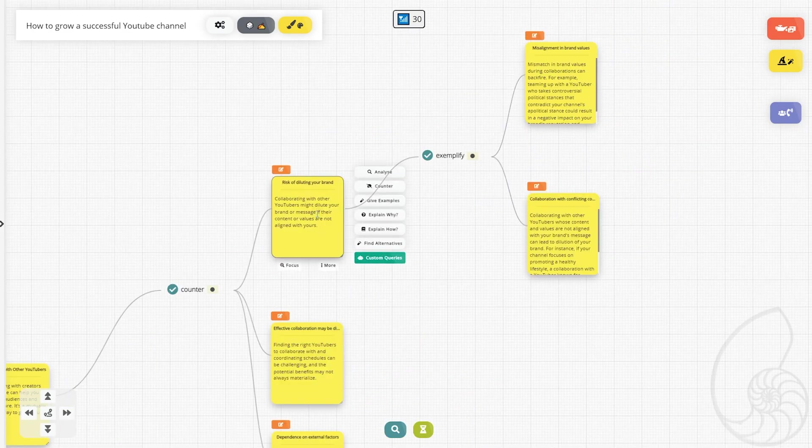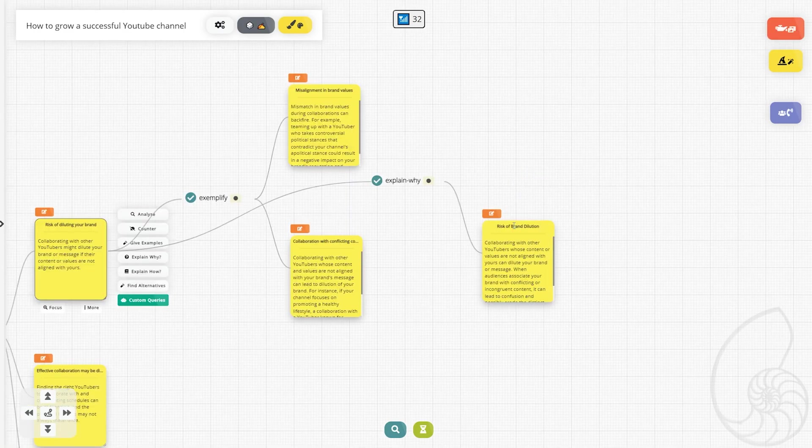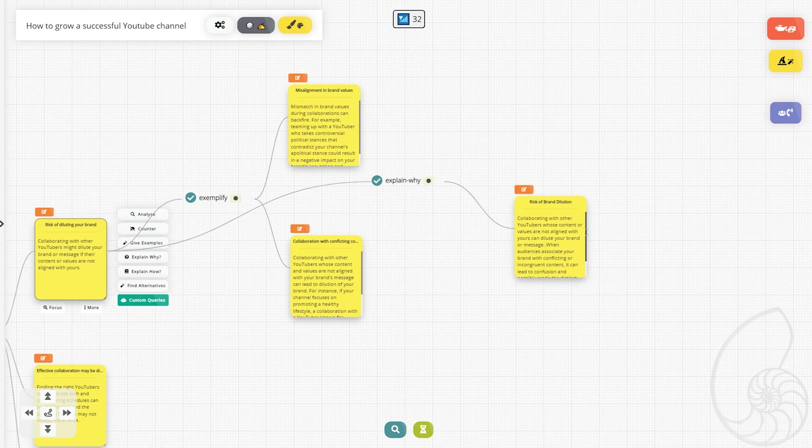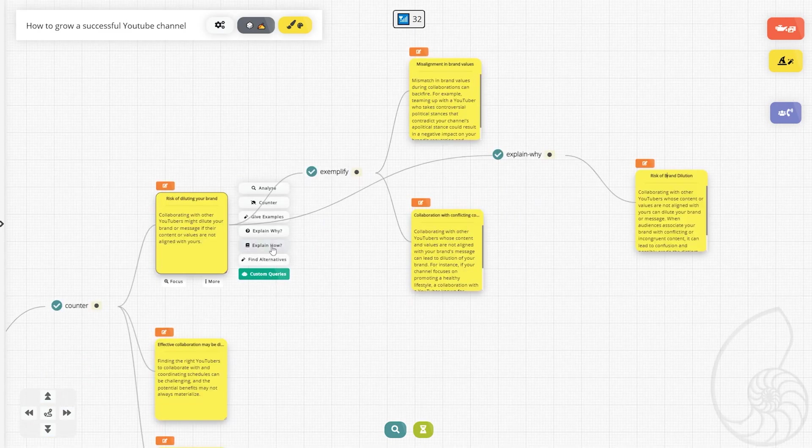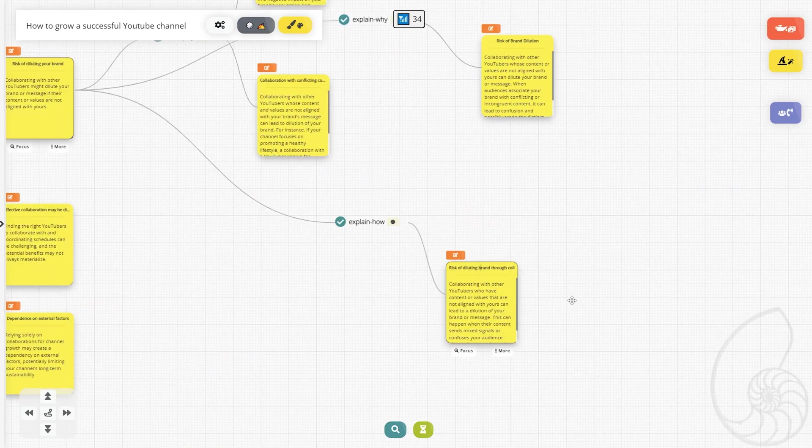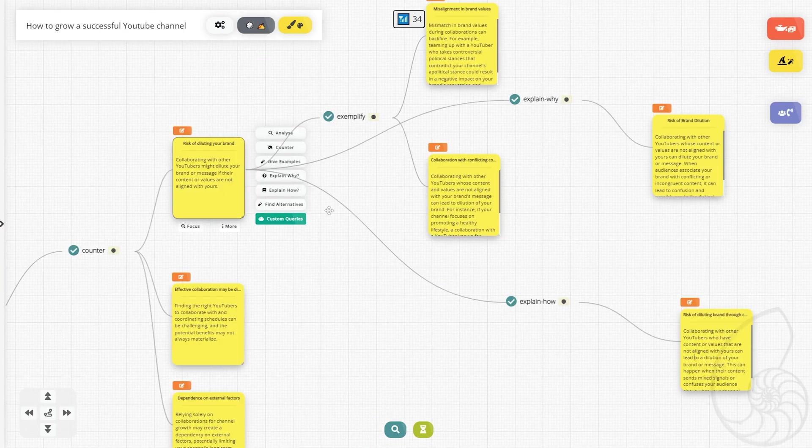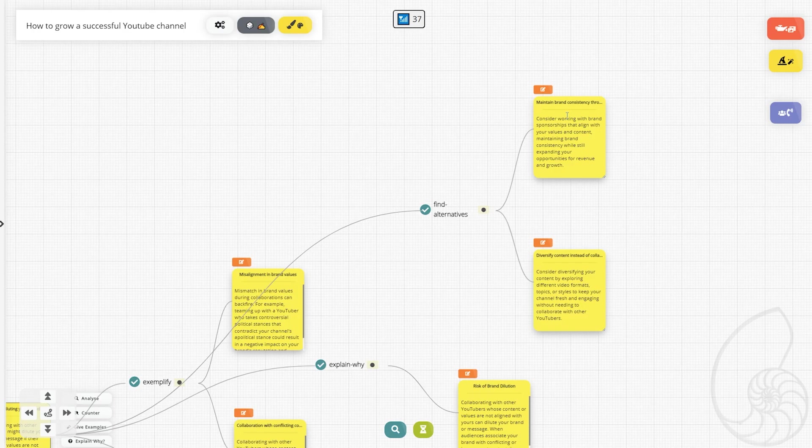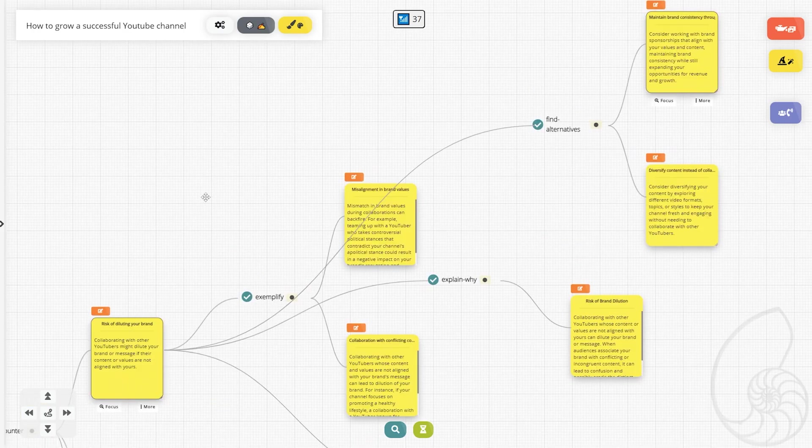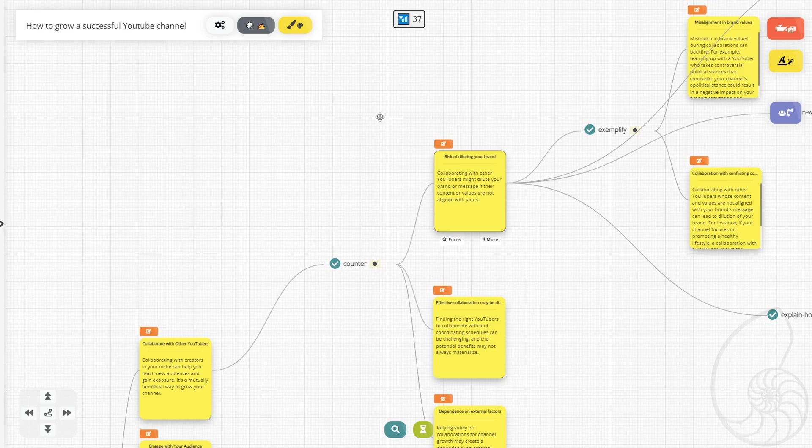So maybe we wanted to explain why diluting our brand is a risk of collaborating with others. We can hit this explain why. Now we just have risk of brand dilution again, and it goes in a little bit more as to why that's a bad thing. Now we can have it explain how. Now let's have it find some alternatives. We can find some alternatives by maintaining brand consistency through brand deals and diversifying content instead of collaboration. So it's given us some really good things to think about specifically on collaborating with other YouTubers. It gave us some good ideas, some bad ideas, and a little bit more explanation on why we might or might not want to collaborate with other people.